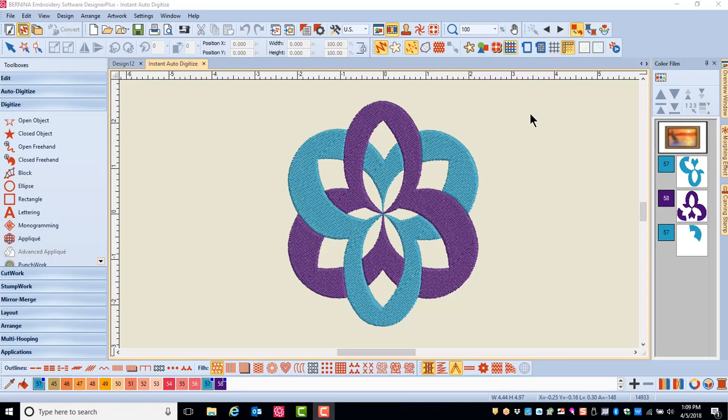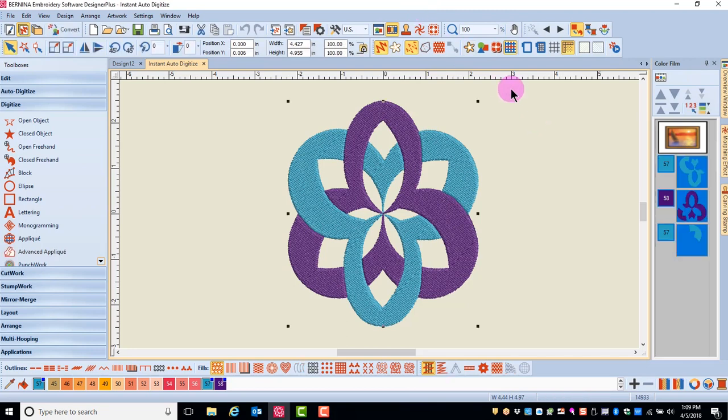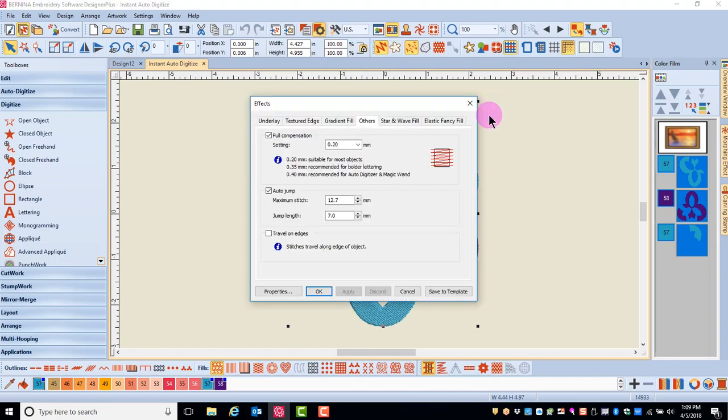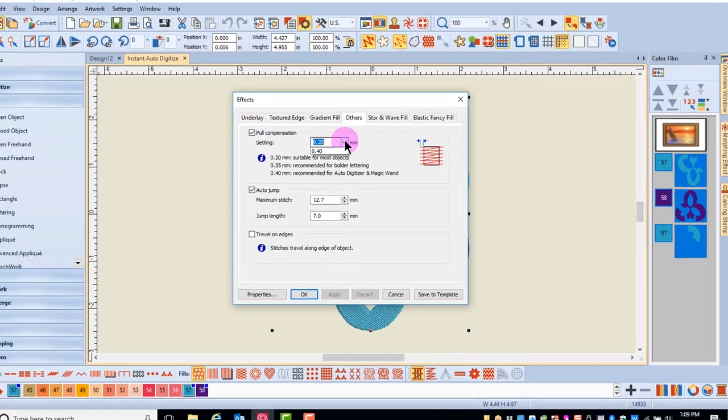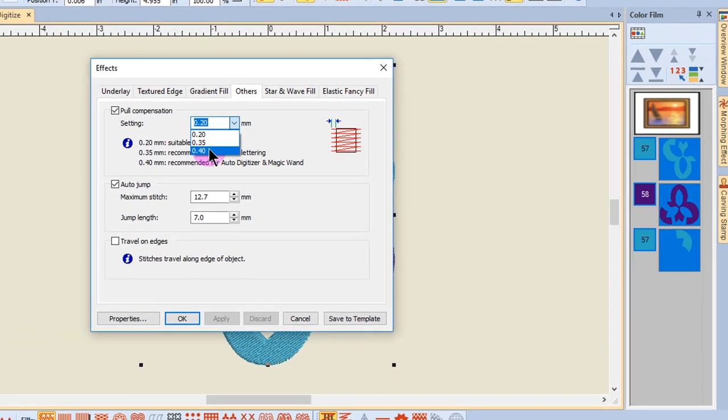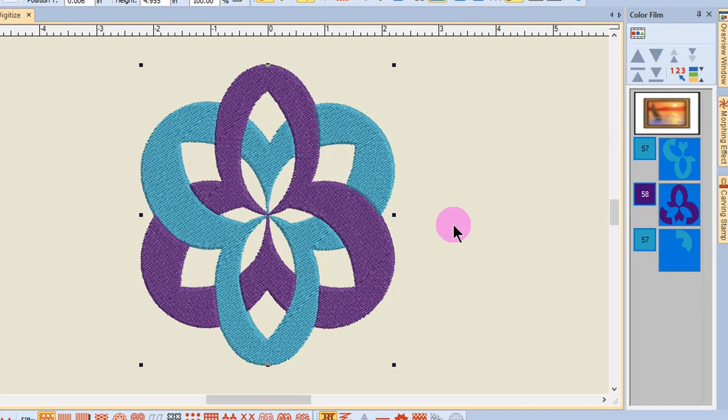One last thing to do for this design is to select the entire design, go to the Effects icon, the Others tab, and change the Pull Compensation to 0.4, and then click OK.